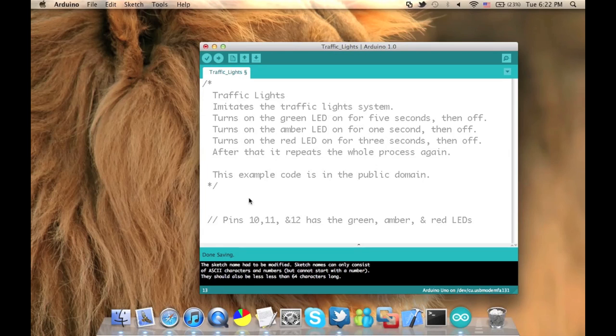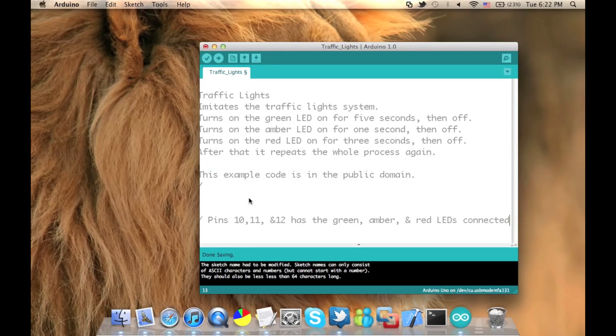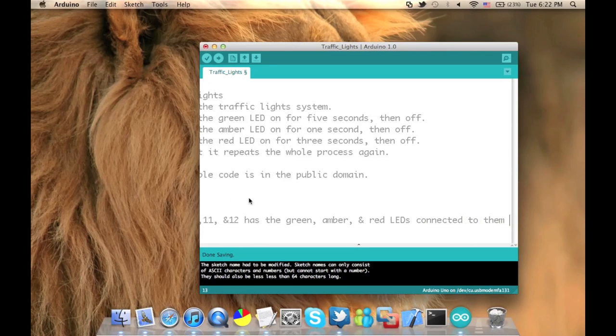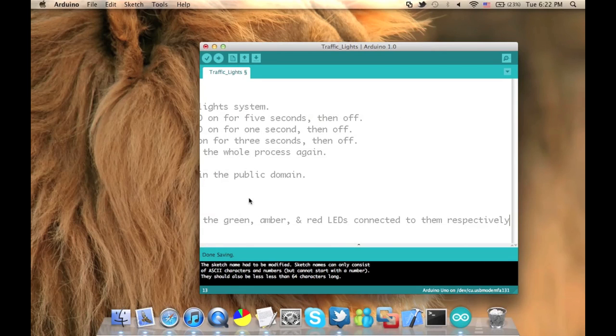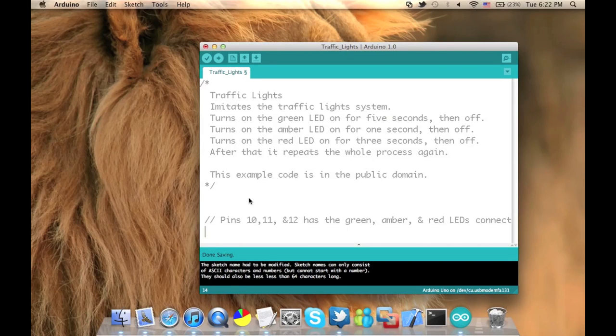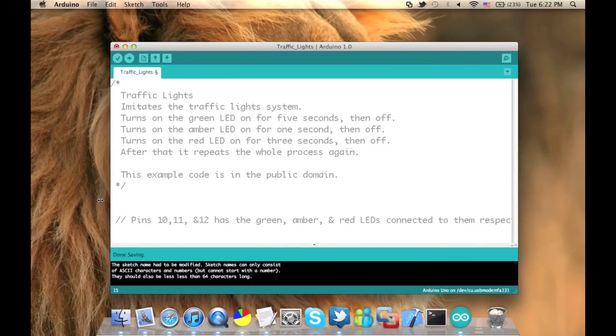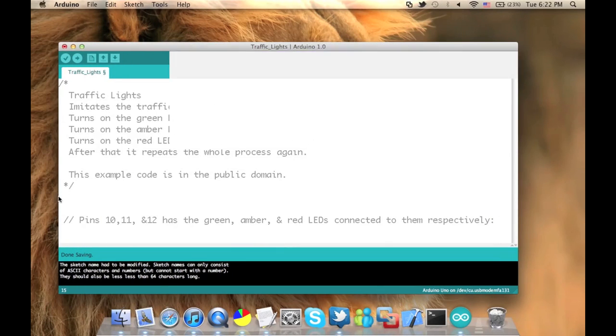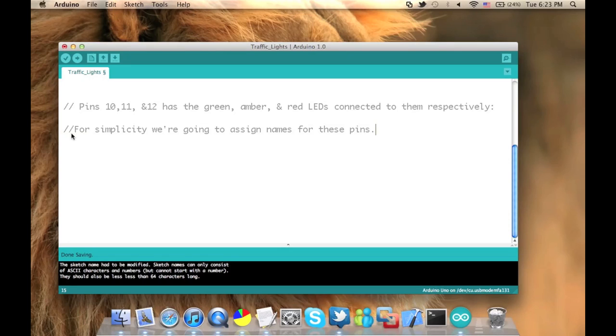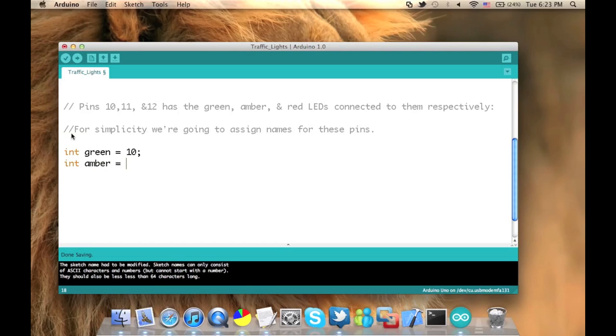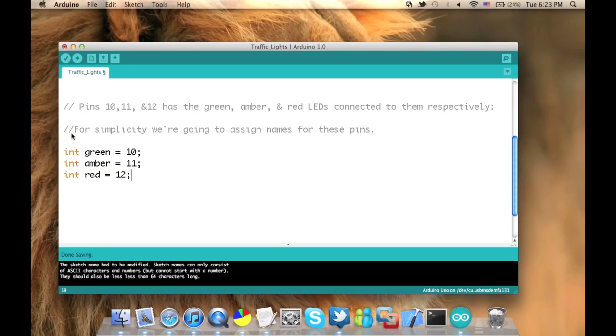By the way, if you know Objective-C, C++, C-Sharp, or any other programming language, you'll find this very easy. Till now I haven't written any code. I'm just adding comments to make this easier for you. So for simplicity, I'm gonna use int green equals to 10, amber equals to 11, and red equals to 12. So whenever the program wants me to write the pin number, I'm gonna write green instead of writing pin number 10.